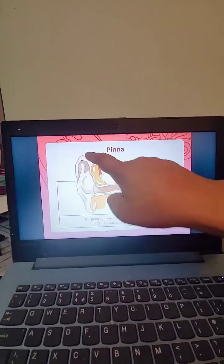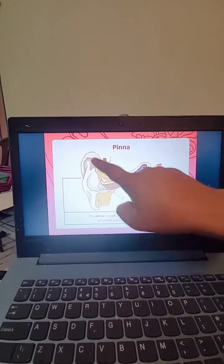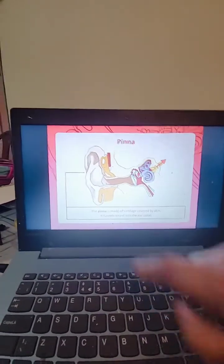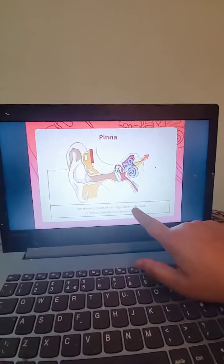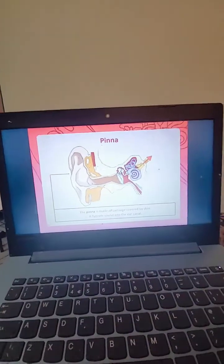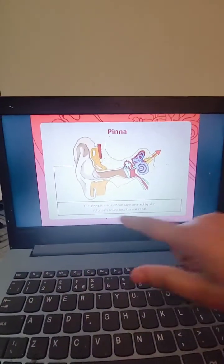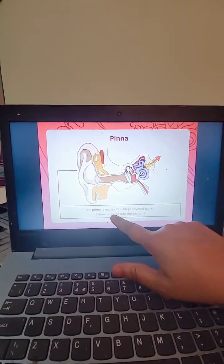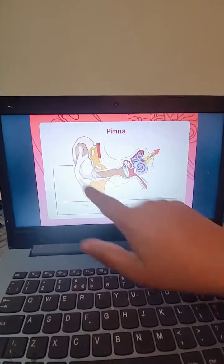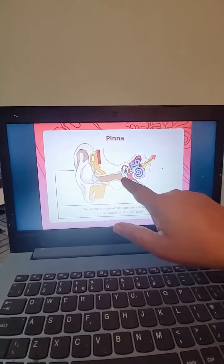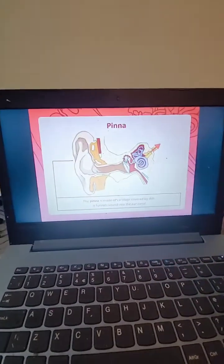So this is the pinna. Pinna is made of cartilage covered by skin. This is the pinna — it funnels sound into the ear canal. It takes the sound inside.